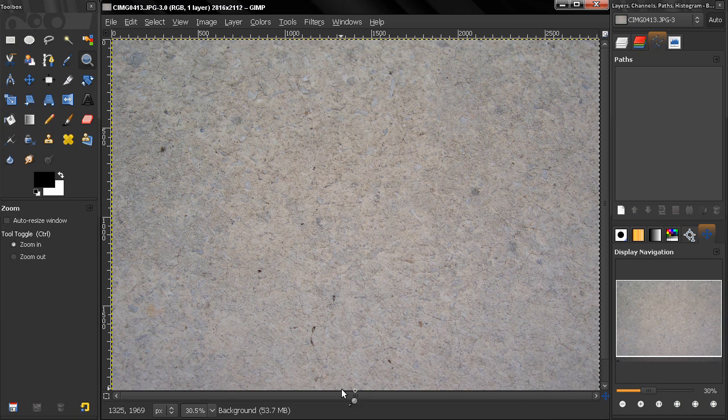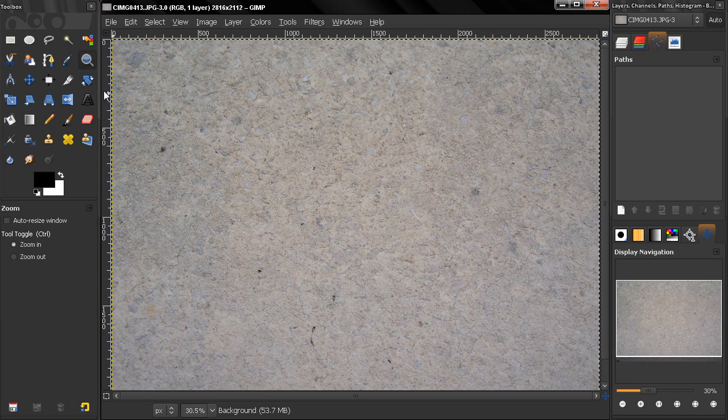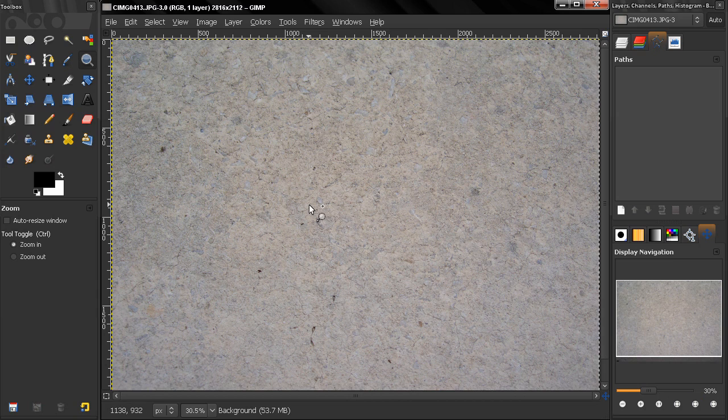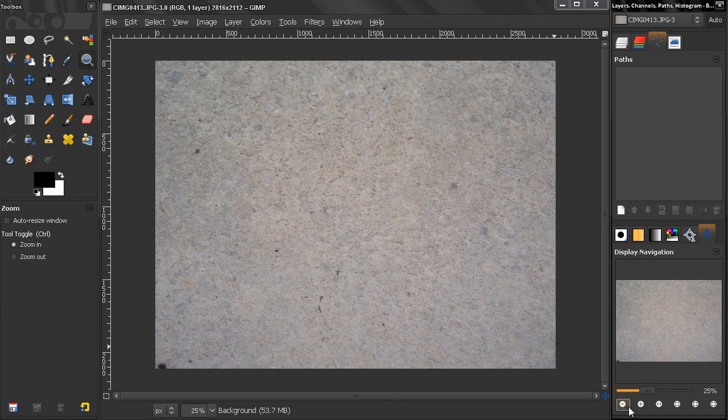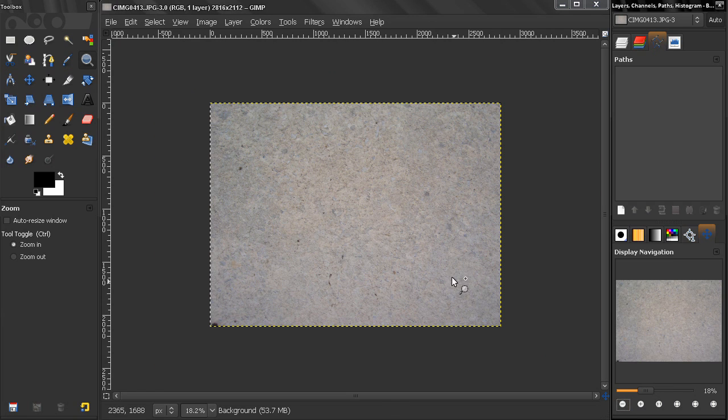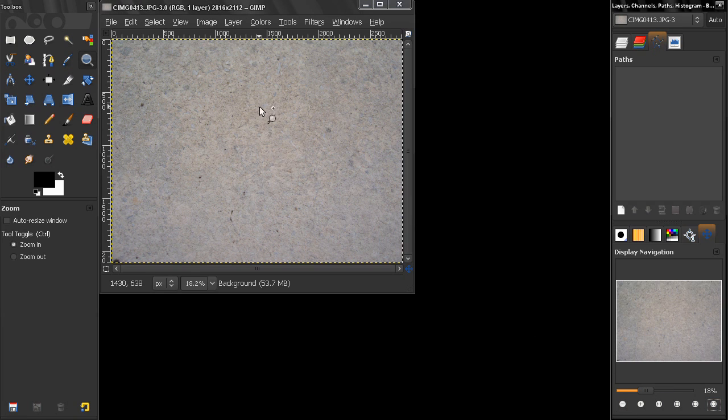And the next option here adjusts, reduces the size of the image window to the size of the image. So if I zoom out like that and click this option, you see how my image window is being reduced to the size of the image.